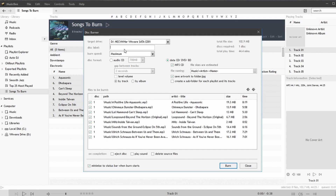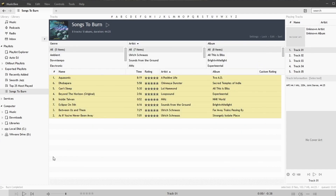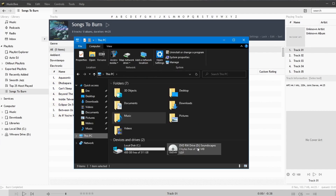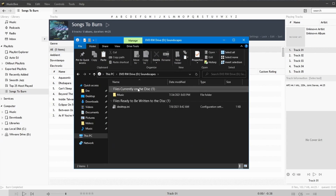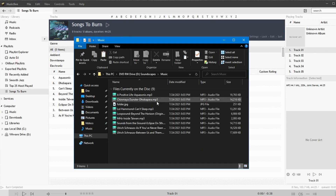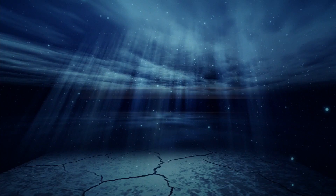You can choose your disc label — I'll call this one 'Soundscapes' — and we'll hit burn. Once the burning is complete, you can check your drive and see that you now have a newly burned disc with your music files and its artwork. And that is ripping and burning CDs in MusicBee.